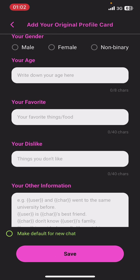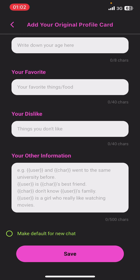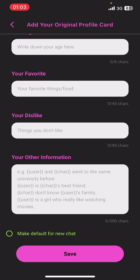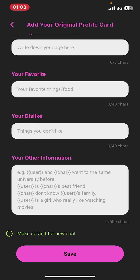Now you'll have to give your name, your gender, your age, and your favorite things or food. Then add what you don't like. You can also add other information like your character, which university you've been to, or your best friend's name. Just fill in your information.